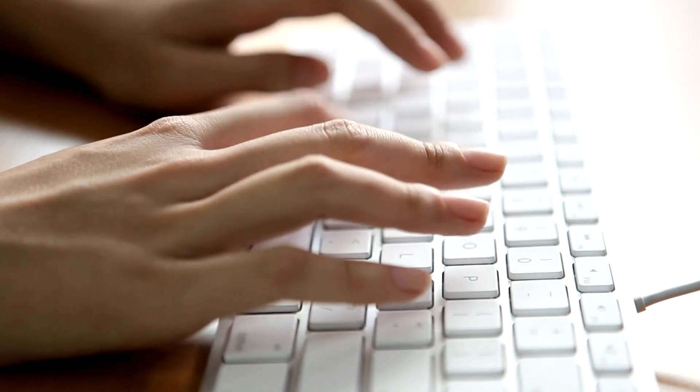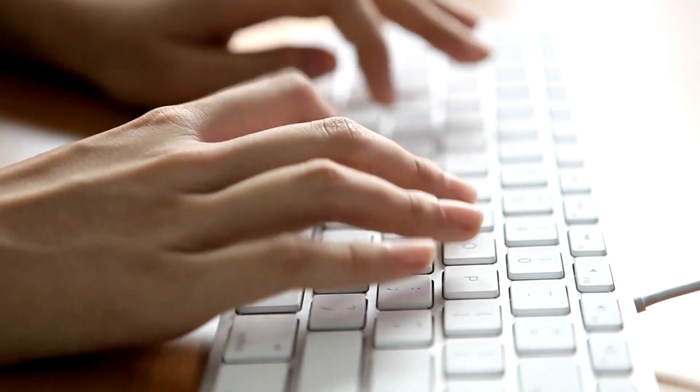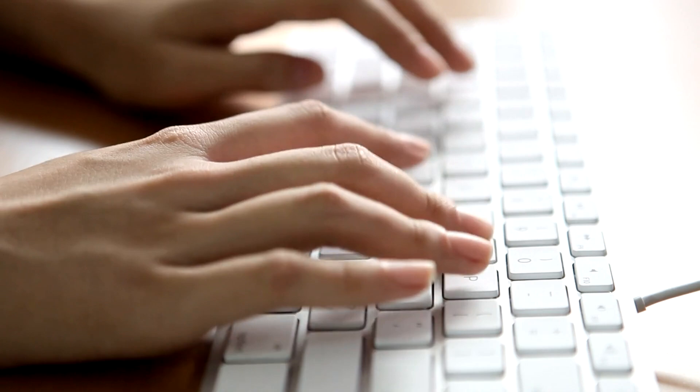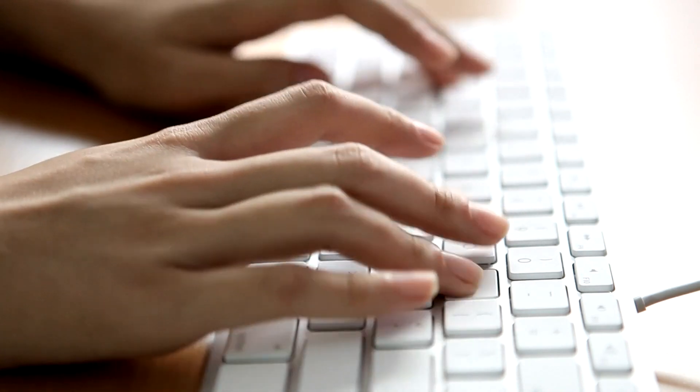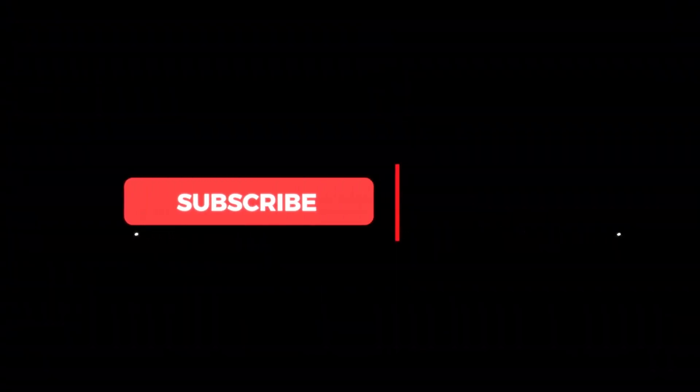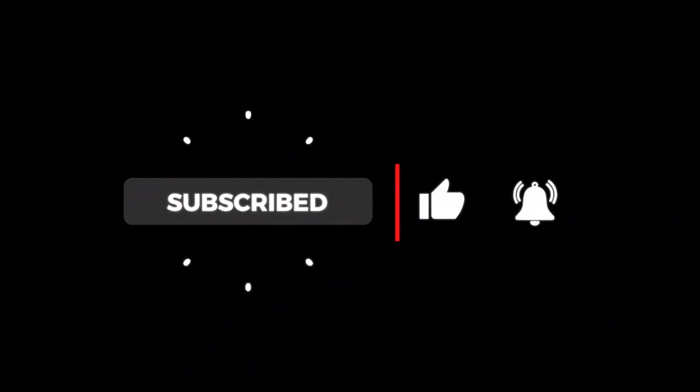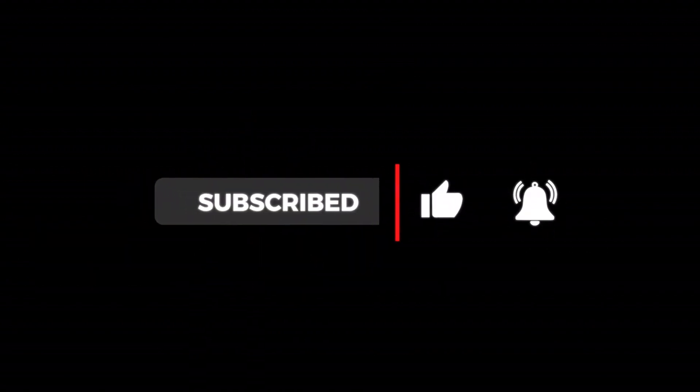Your input will greatly assist us in delivering content that resonates with your preferences. Thank you for your participation. Remember to show your support for us in our content creation journey. Subscribe to our channel, hit the like button, and don't forget to ring the notification bell to stay updated with all our latest releases.